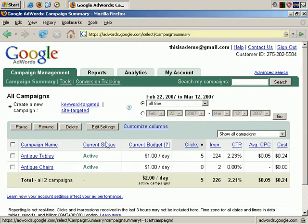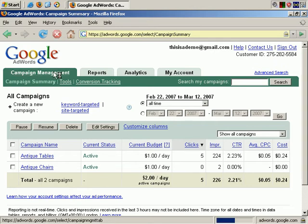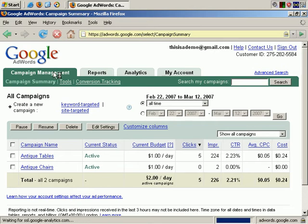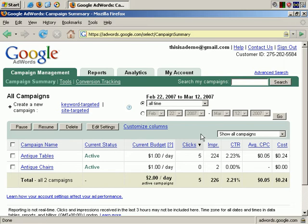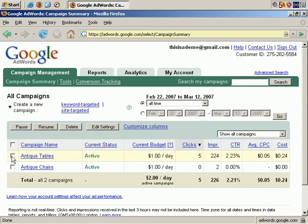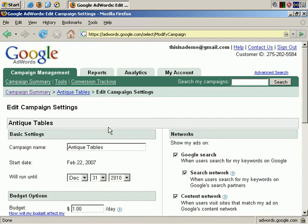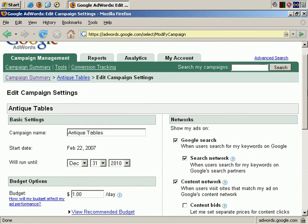Here I'm at the highest level in the Google AdWords account. If I click on Campaign Management, I'm at the highest level summary of the campaign, and here are the advertising campaigns listed. If I check Antique Tables and choose Edit Settings, you can see all the settings for the campaign.